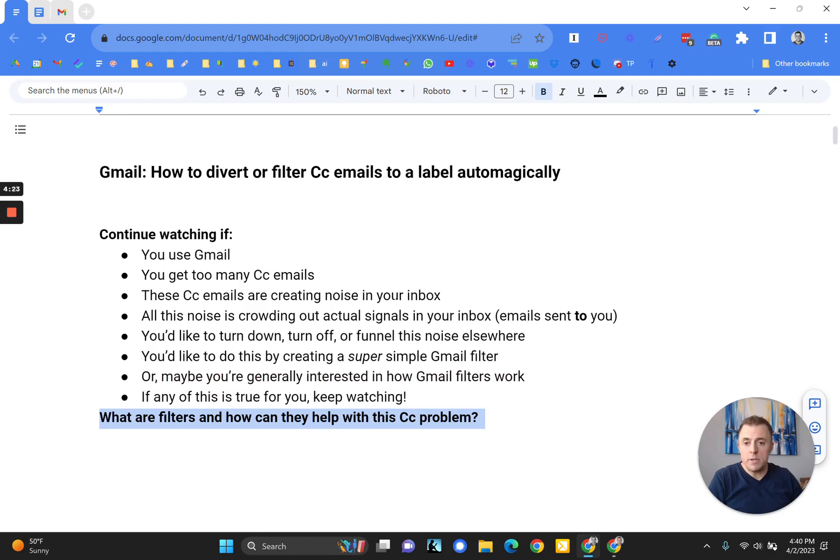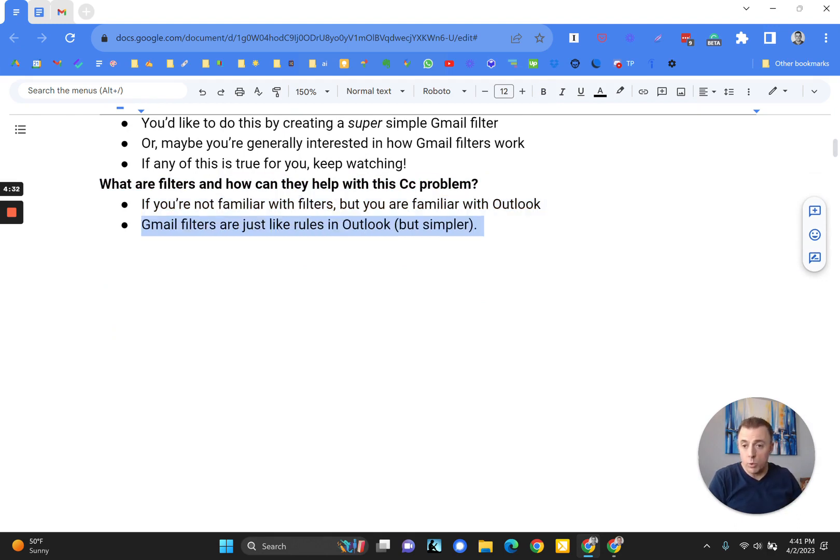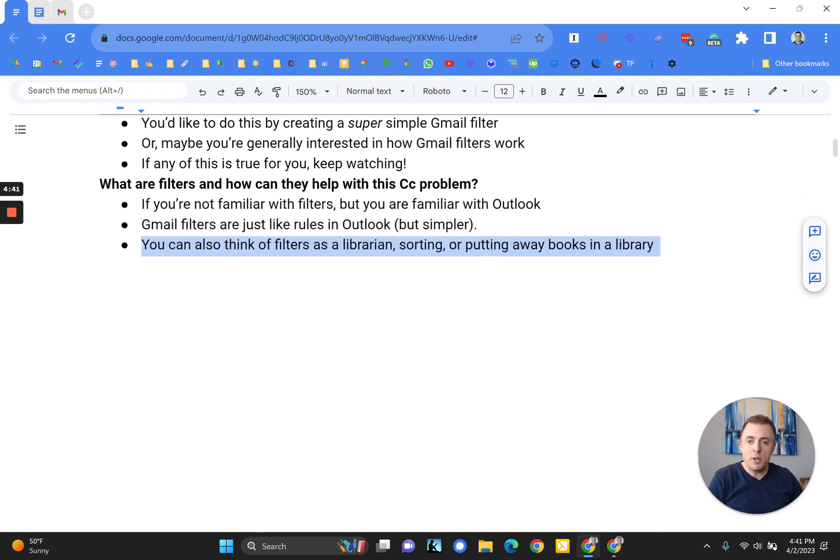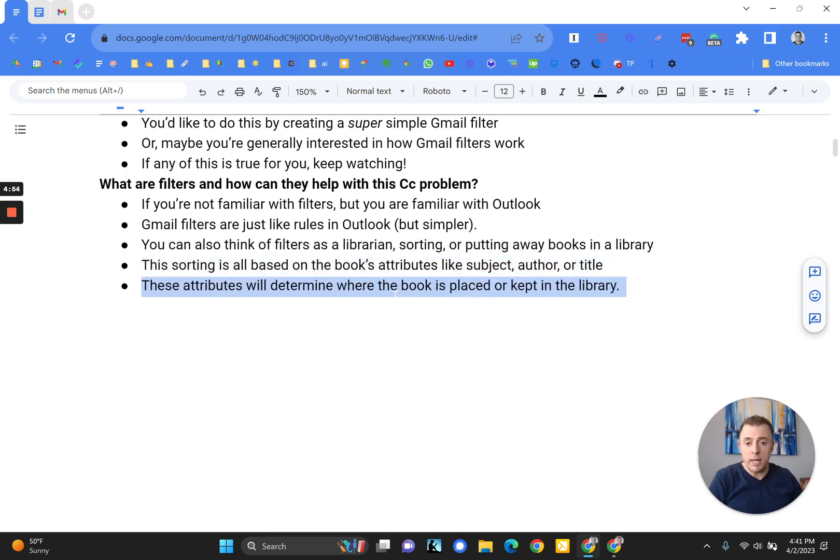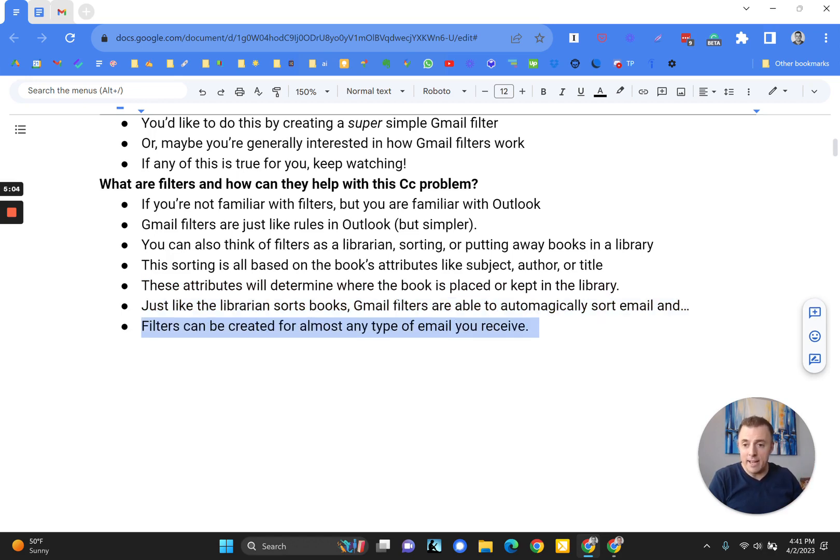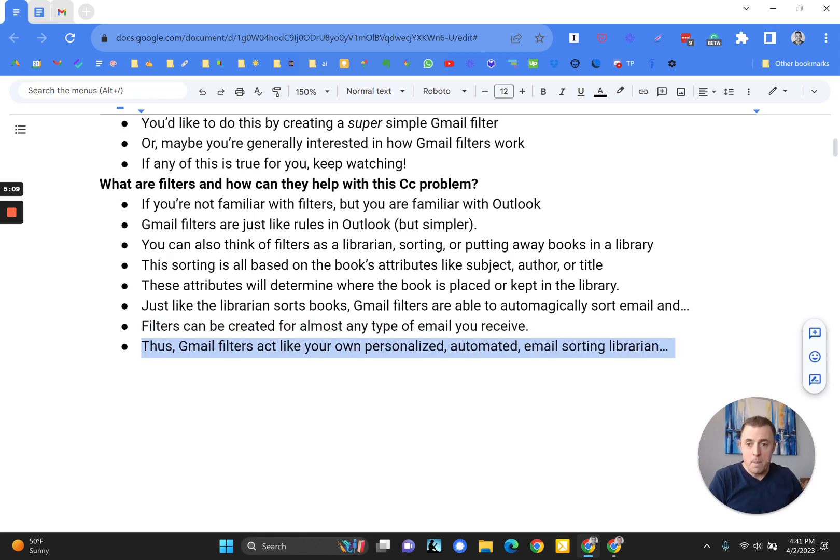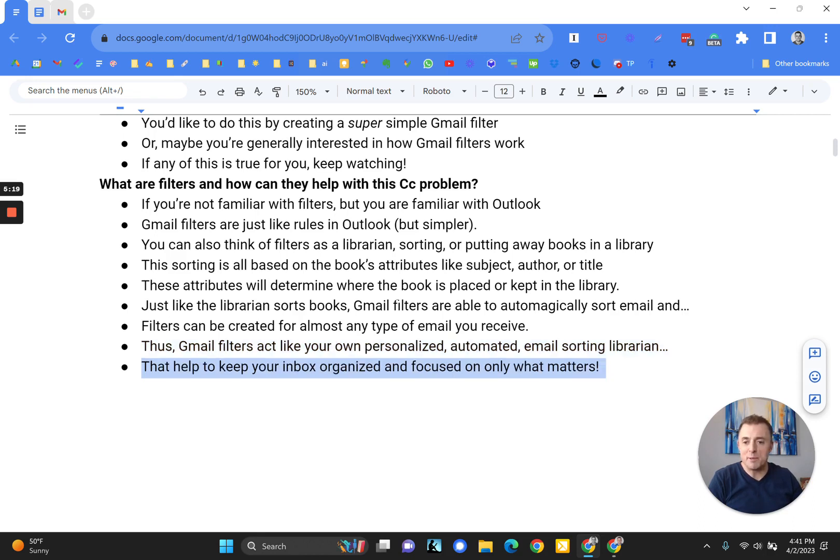What are filters and how can they help me with this CC problem, Josh? I'm glad you asked. So if you're not familiar with filters but you are familiar with Outlook, they're just like rules, but perhaps a little bit simpler or more complicated depending on what angle you're coming at this from. You can think of filters as a librarian sorting or putting away books in the library, all based on a book's attributes like subject, author, or title. These attributes will determine where the book is placed or kept in the library. And just like the librarian sorts books, Gmail filters are able to automagically sort email and filters can be created for almost any type of email you receive. Thus, Gmail filters act like your own personalized, automated email sorting librarian. And this librarian helps you keep your inbox organized and focused on only what matters. And that's what's key.